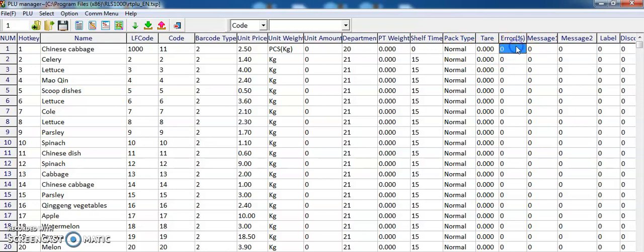The error percentage—this one is important. You must set it to 0. If you set it to 5 percent, it will automatically add 5 percent to the total price. So you should set it to 0.